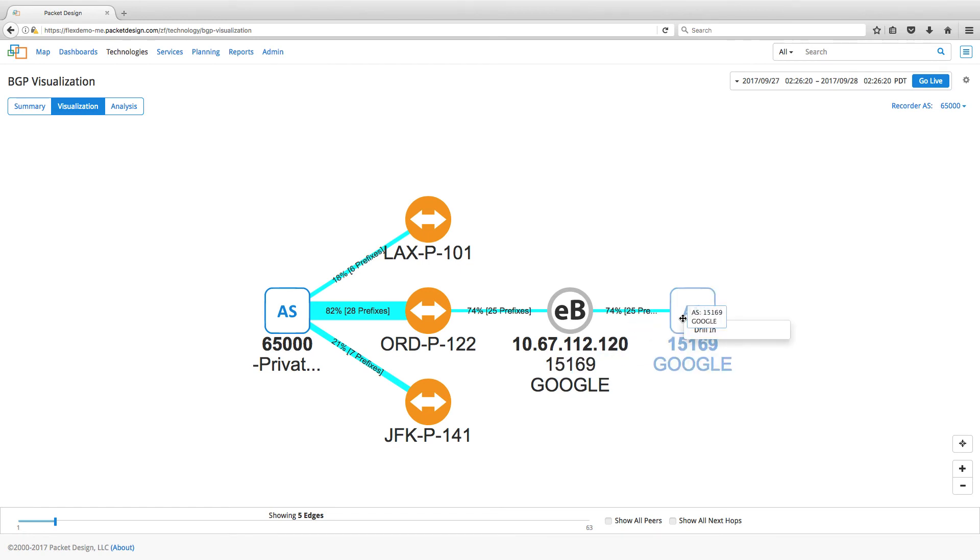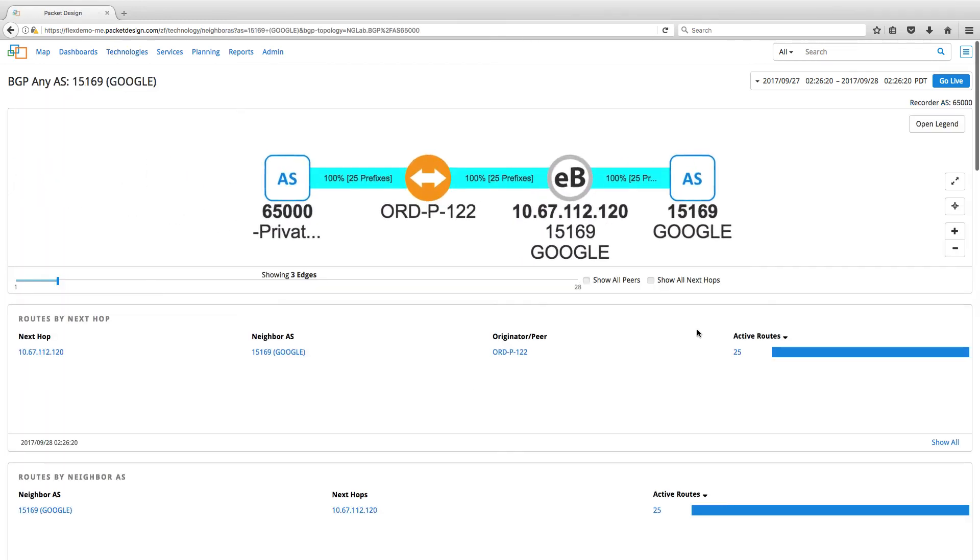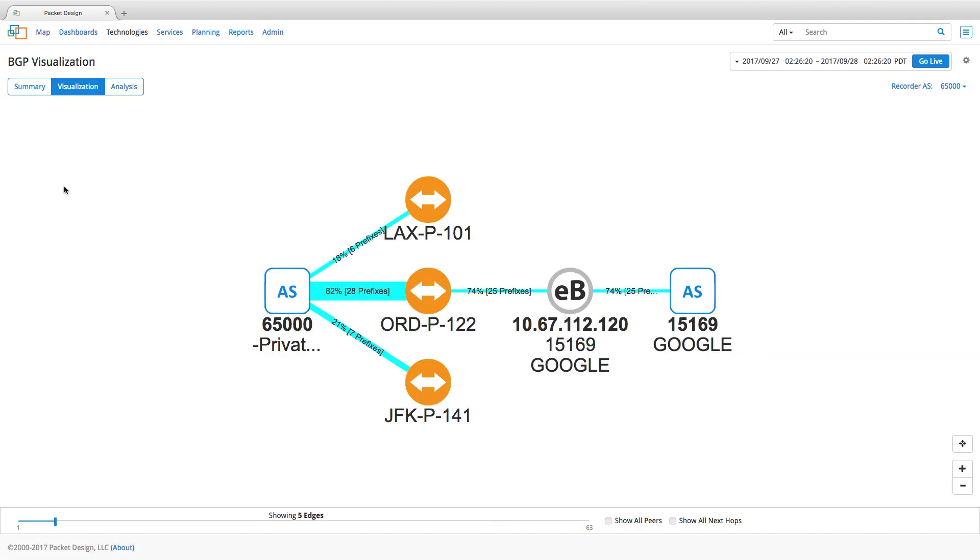Hope this demo helps you understand how a network engineer can use Packet Design Explorer Suite to analyze BGP routing behavior and take informed BGP peering decisions.